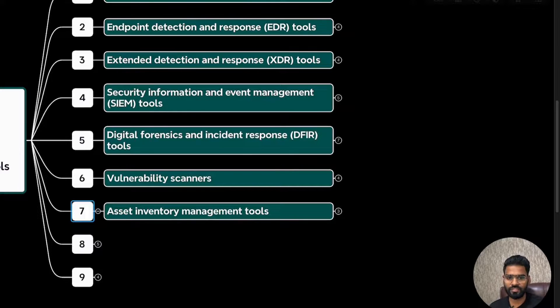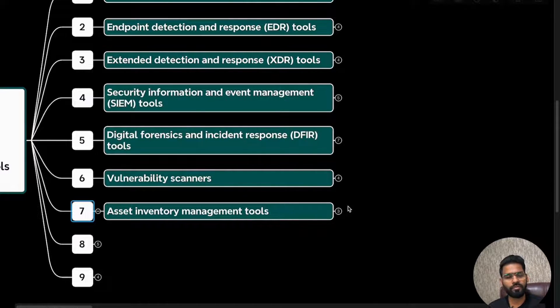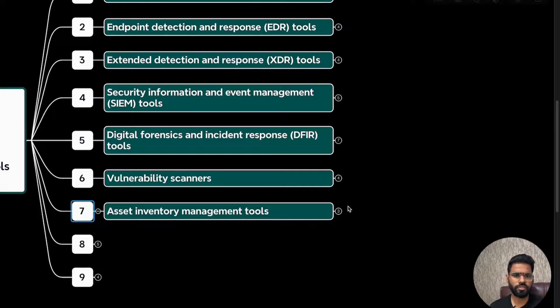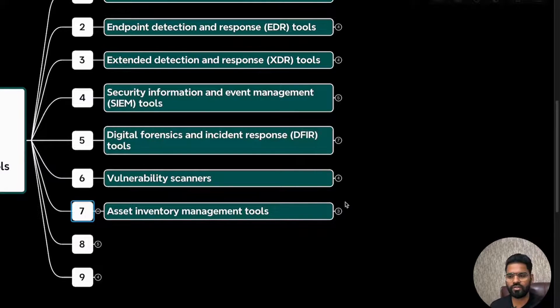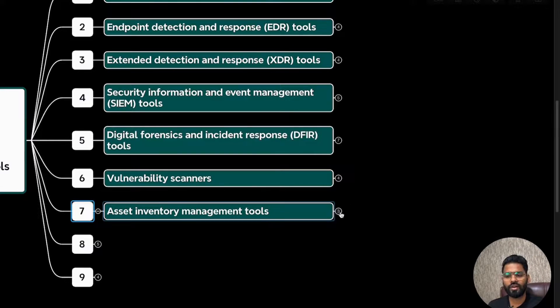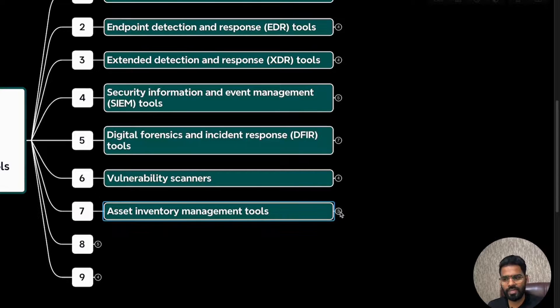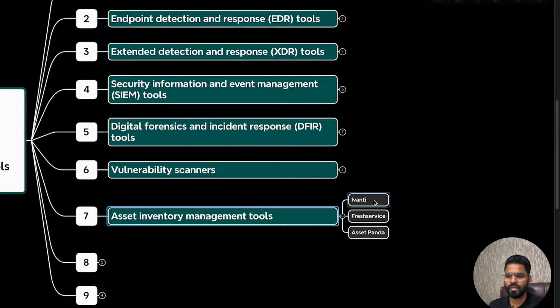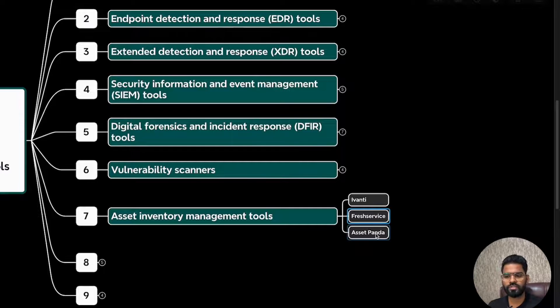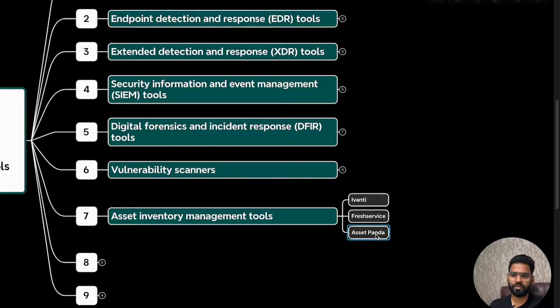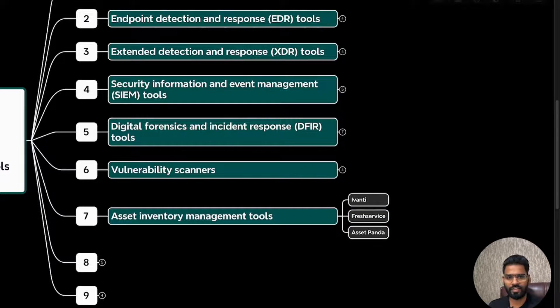That's the job of asset management, which is usually done by SOC analyst, sometimes with the external security analyst team or system admin team as well. Ivanti is very popular. Freshservice is also very good. Asset Panda is also very popular in this category.